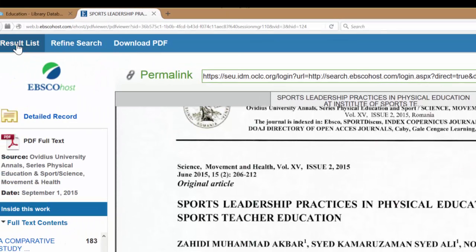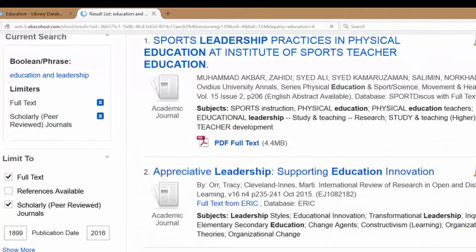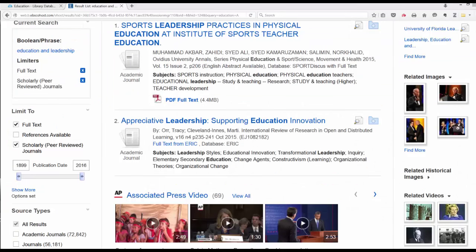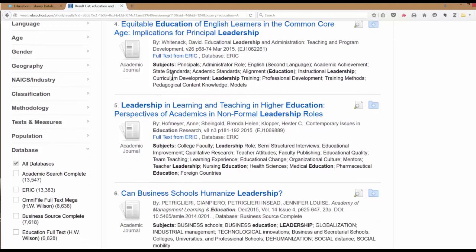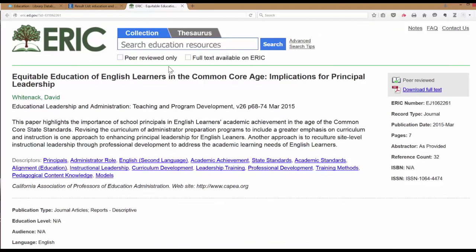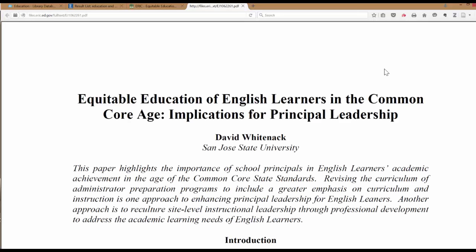To get back to our list we just click results list here in the right-hand corner. Once you're back at the search results screen you can continue to go down through your articles and continue to find ones that will help you. Now this one in particular it says full text from ERIC. What that means is that the full text is actually at the database that the government has. It will automatically take you to that website and the download for full text will be on the right-hand side. You may want to save this to your computer so that you have a copy of it without having to go through all the steps to get to the ERIC site.